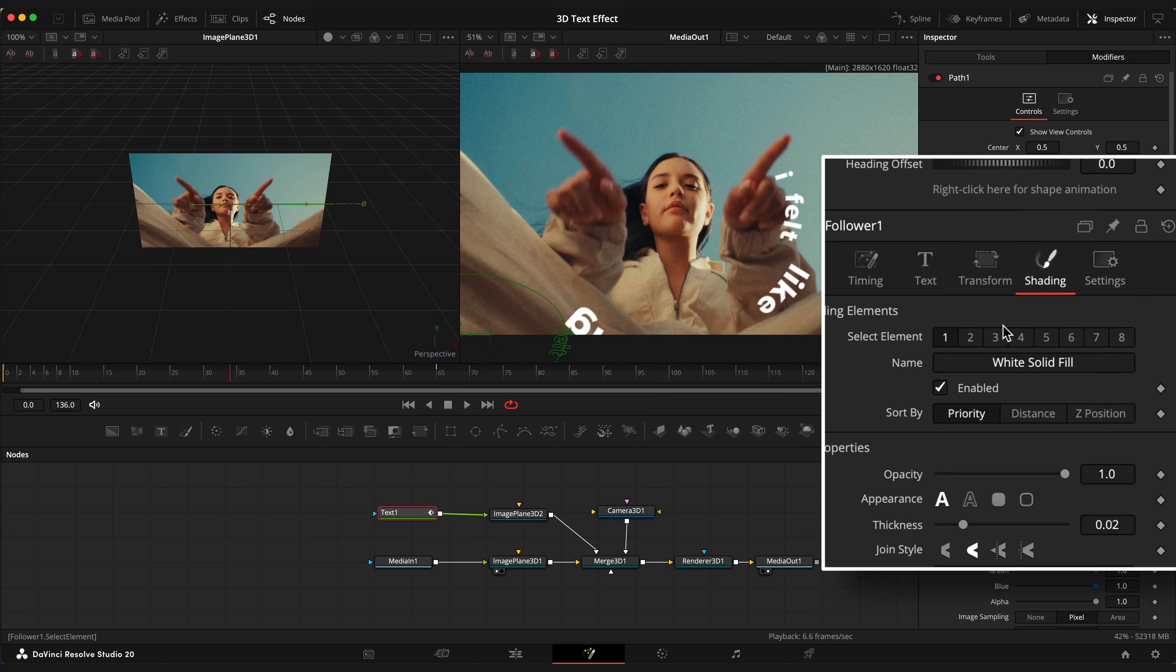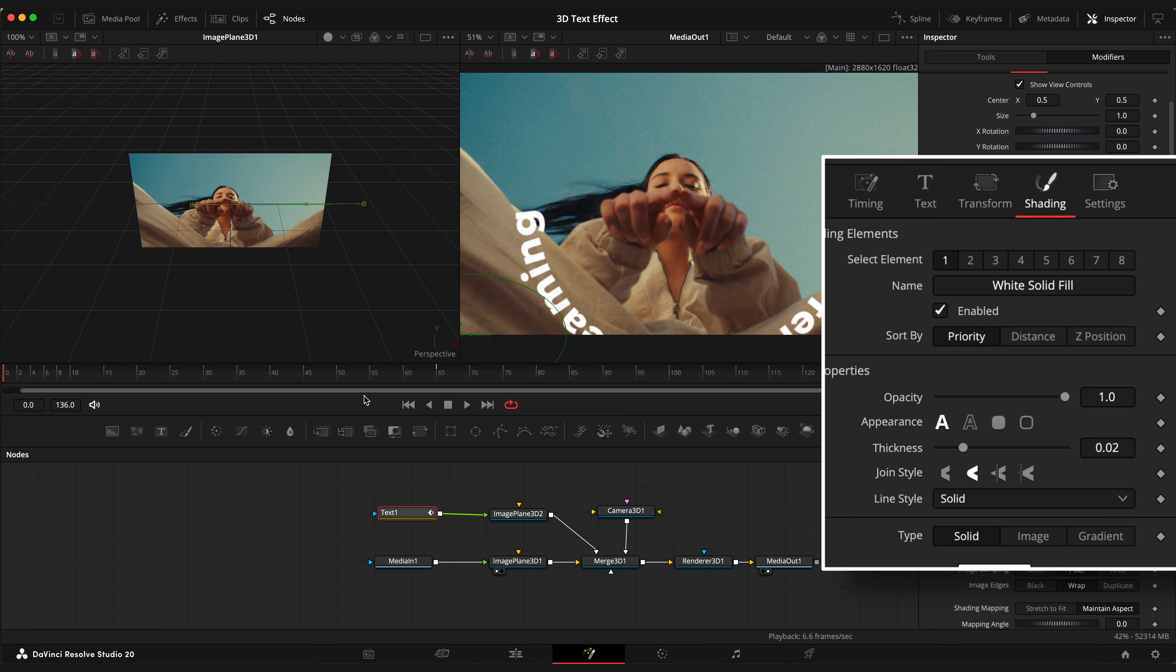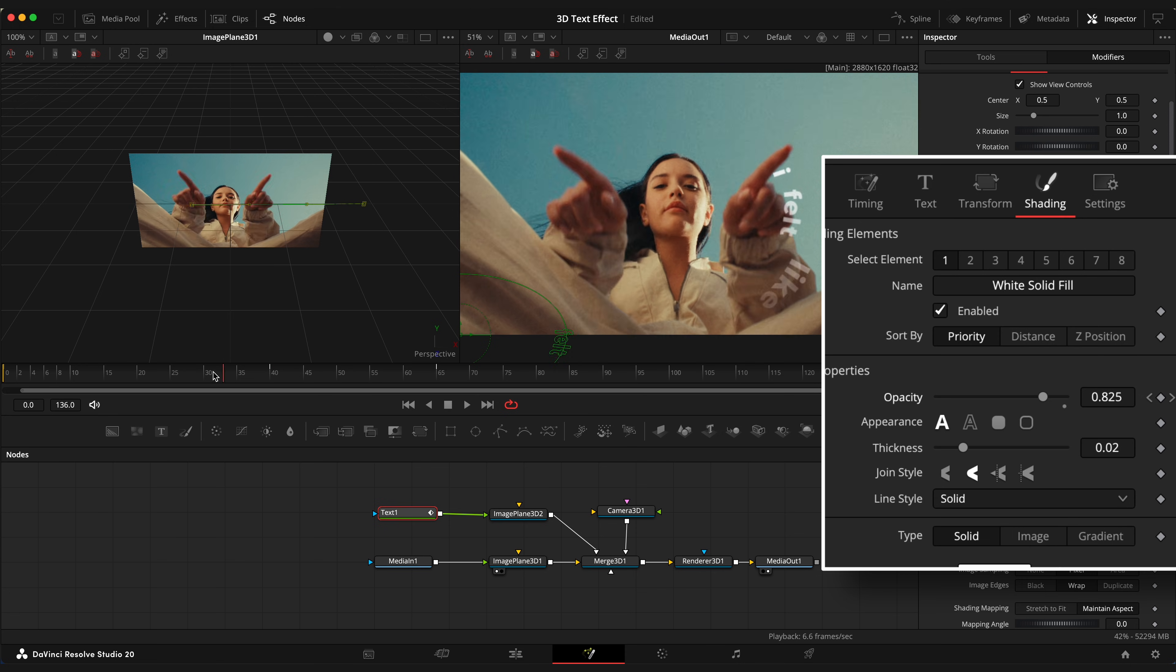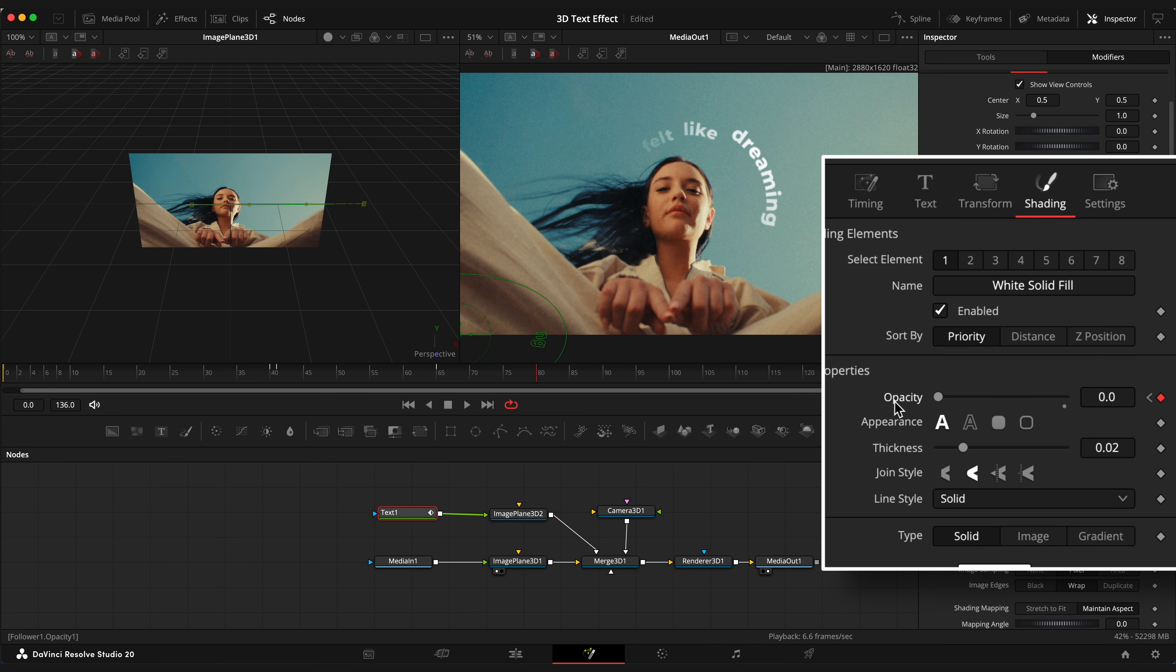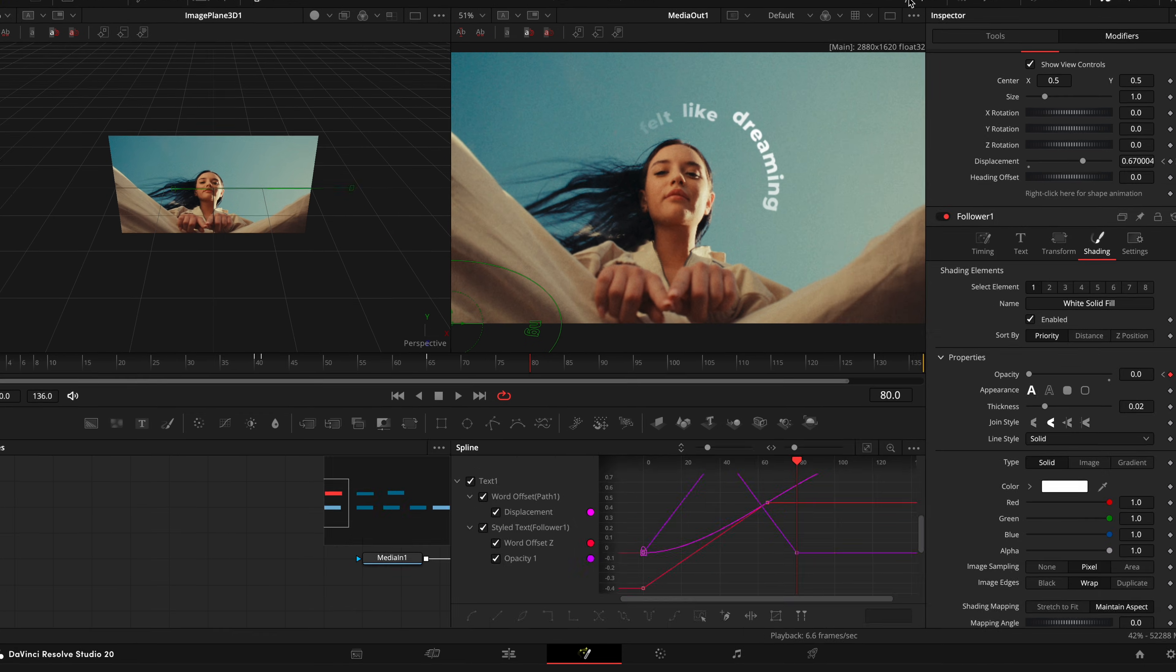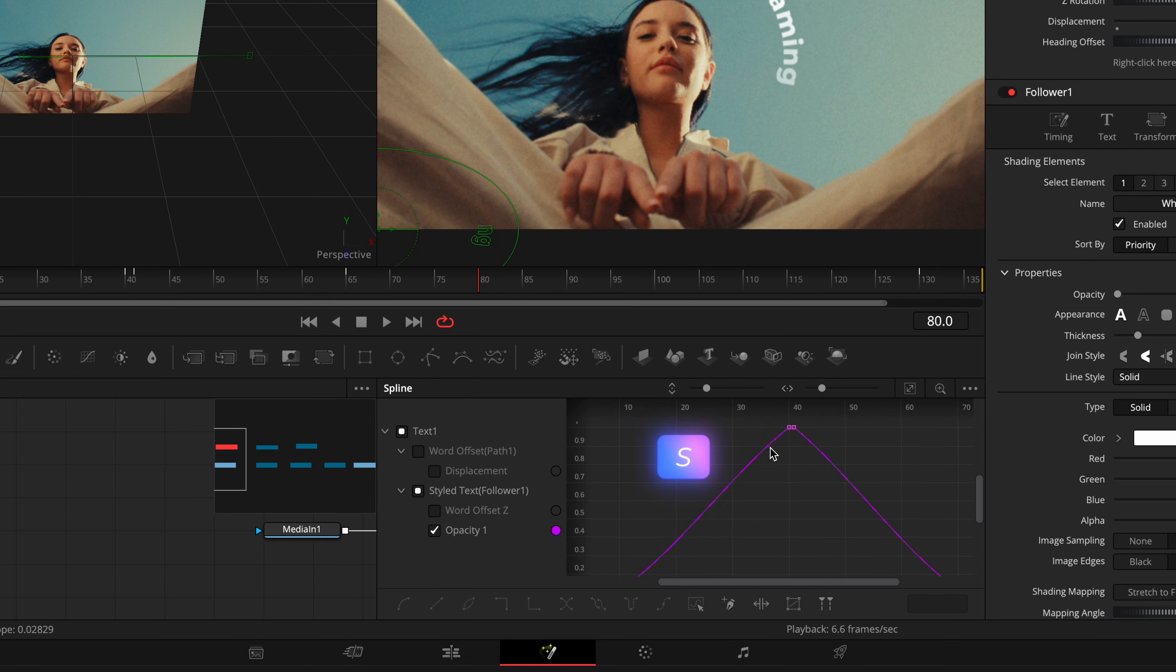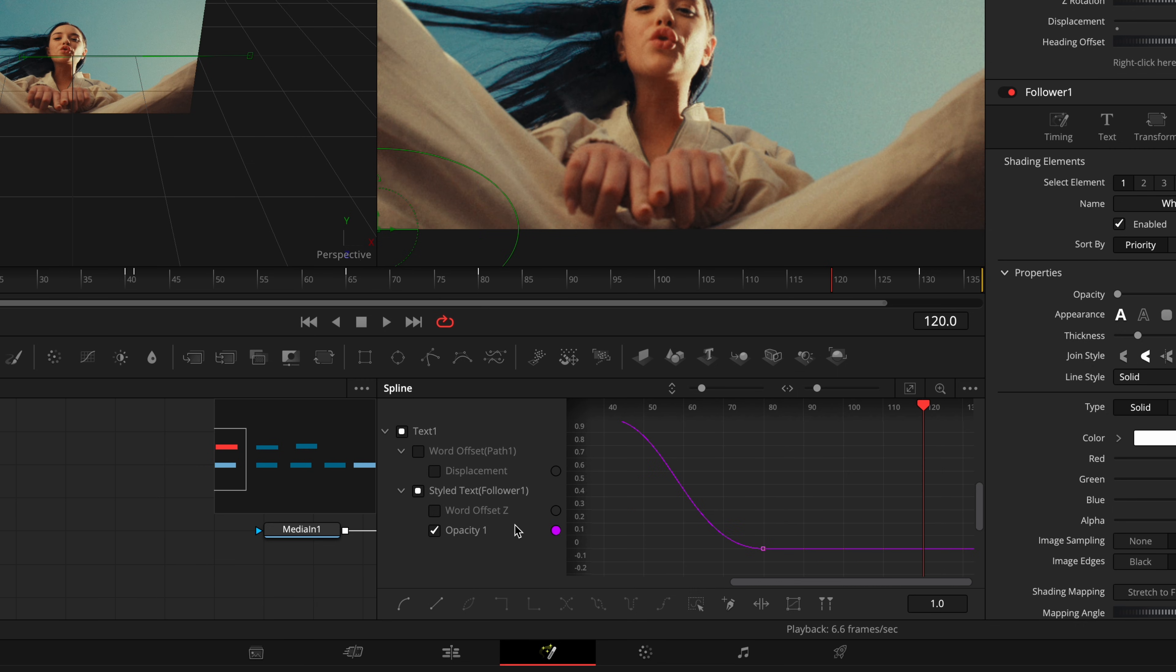Open Shading tab, hover your playhead to the first frame, set Opacity to 0. Step on the 40th frame and set Opacity to 1. And move to 80th frame and set Opacity to 0 again. Open Spline editor, choose Opacity and ease keyframes. And I forgot to ease Offset keyframes.